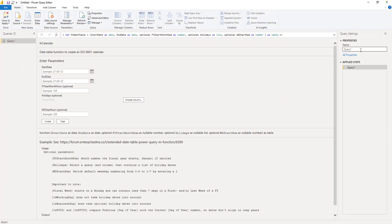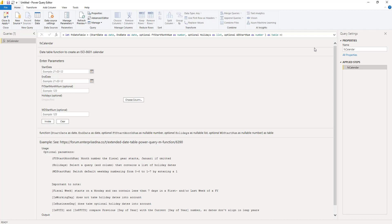Let's rename this query. Perfect. Now all we need to do to create an actual date table is to invoke this function query.